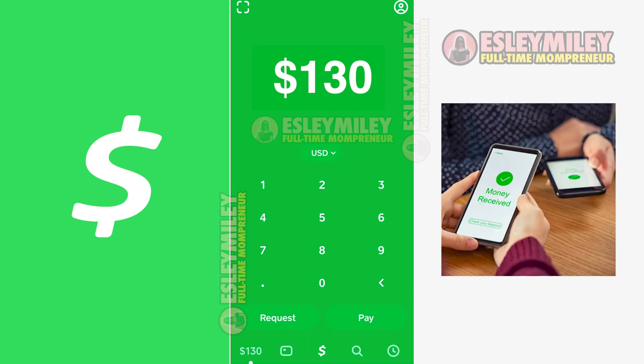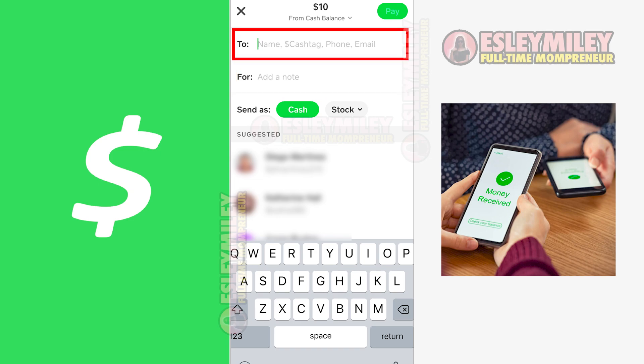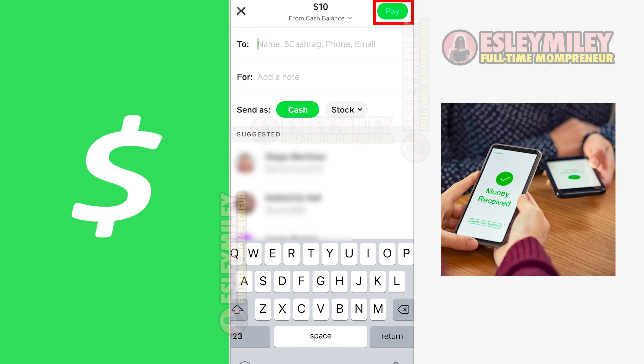The first option is to make direct payments to individuals who also have Cash App. Simply click on the designated Pay button. A screen will appear where you can enter the recipient's phone number, email address, or Cash Tag to complete the payment transaction. Once you have the required information, making payments through Cash App becomes a breeze. Be very careful to ensure the payment reaches your intended recipient, as individuals may falsely claim to be the owner, resulting in sending money to the wrong person. That's the first method for using Cash App as a payment option.